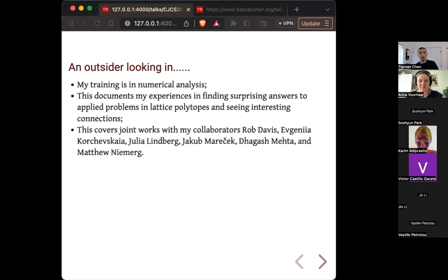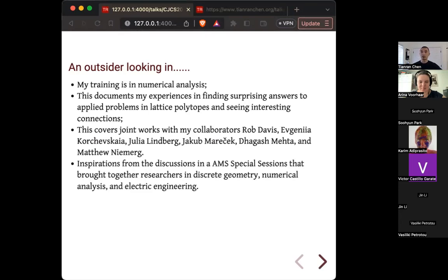In this talk I'll cover some joint work with my collaborators: Rob Davis, who is a discrete geometer; my former student Evgenia; Julie Lindbergh, who has a PhD in electrical engineering but is more a mathematician now; and my engineering friends Jakub Degash and Matthew.